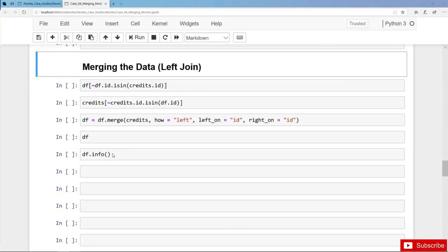Welcome back. We are ready for a left join, and you might know this as a VLOOKUP in Excel. The left dataframe DF is the main dataframe, and for each and every row or movie in DF we want to get the cast and the crew from the right dataframe credits. But first it's always helpful to understand what's in the left and the right dataframe, and we can check whether there are any movies in DF for which we do not have cast and crew information in the credits dataframe.